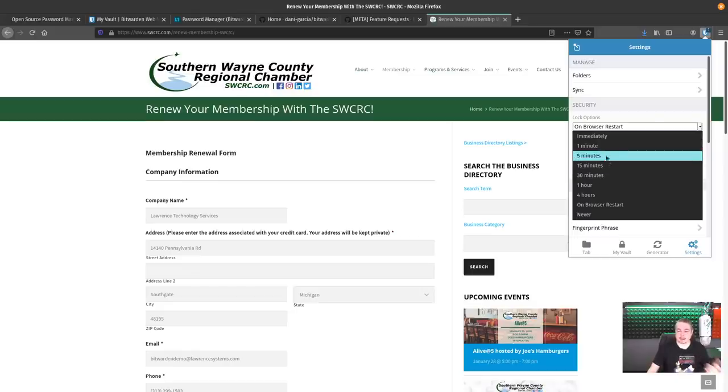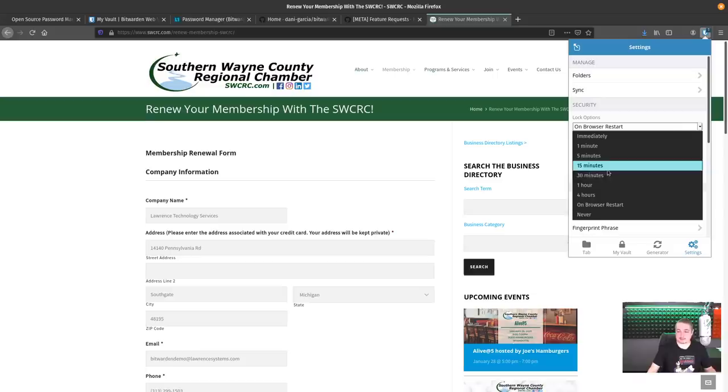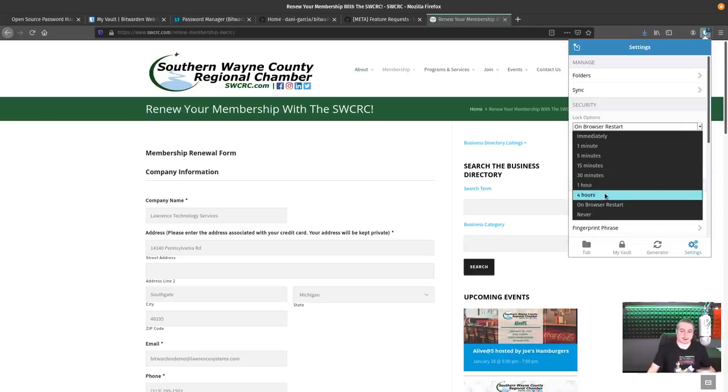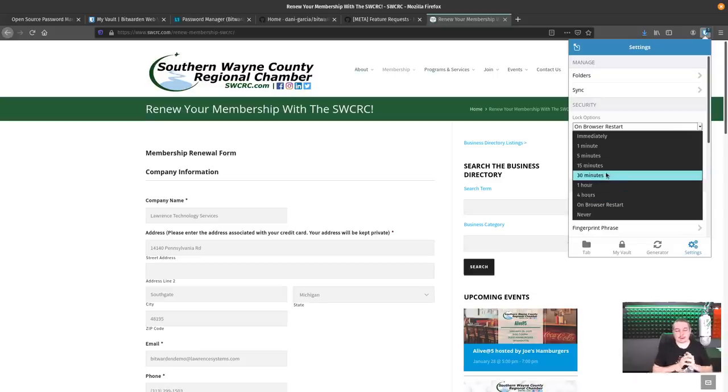So every minute, five minute, 15 minute, 30 minute, one hour, four hours. So once you log in after so many hours, it logs out.